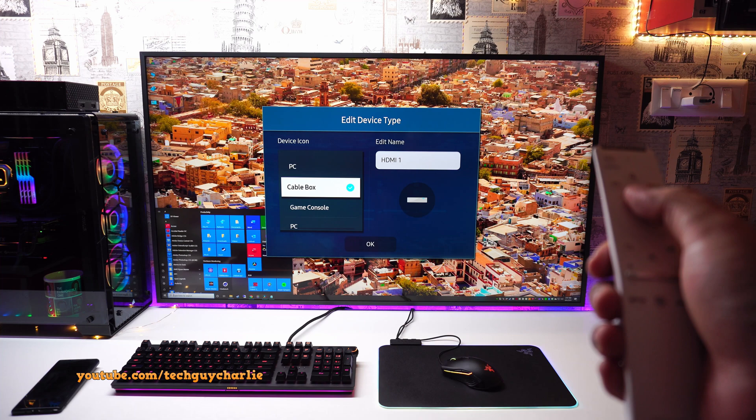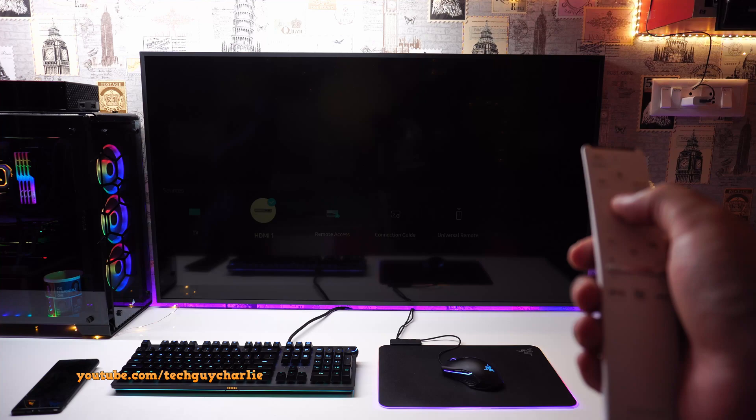So we will press on edit and we will change the device icon from cable box to PC. So you guys can see, once I press ok, the screen goes black and now the TV kind of knows that there is a PC plugged in on HDMI 1.